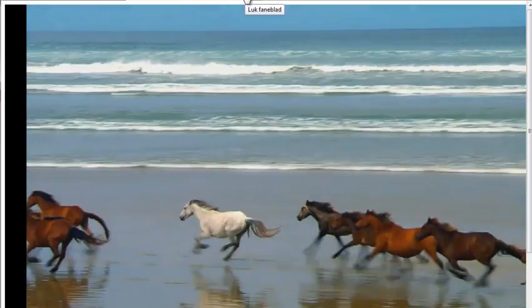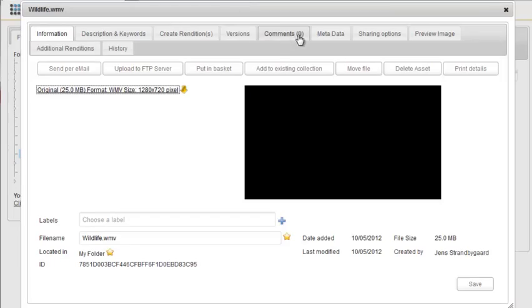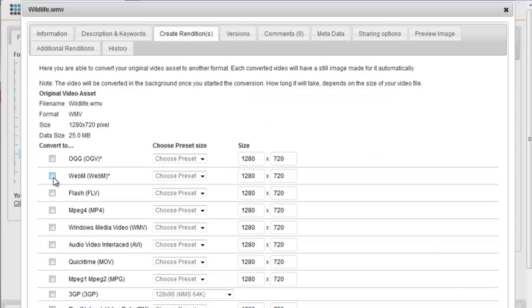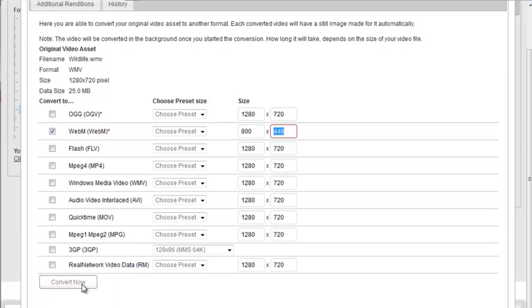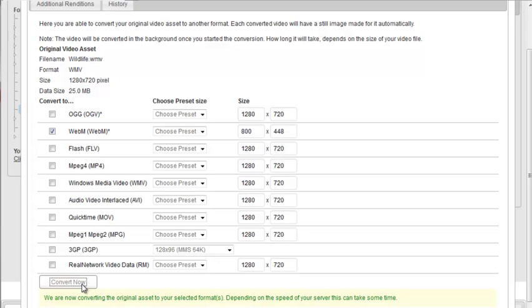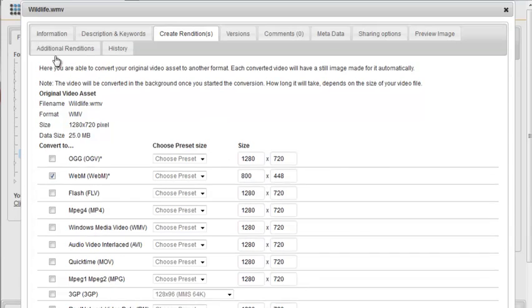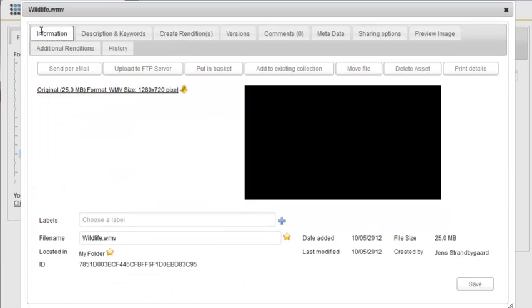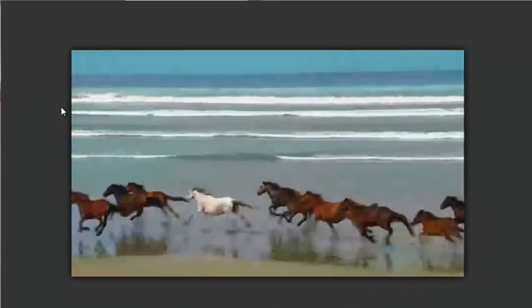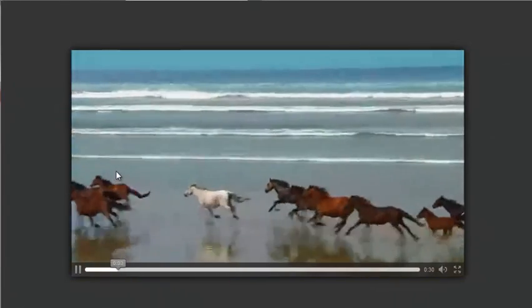With Rezuna, you can easily convert the video to another format. On the Renditions tab, you can select a different format. In our case, let's create a WebM format with a width of 800 pixels. Rezuna will keep the original aspect ratio, so here it automatically suggests a height of 448 pixels. When the file is converted, it will show up in the Information tab. And if we click on the new rendition, we'll now see a streaming version of the video, which starts playing immediately, since WebM is a streaming format.